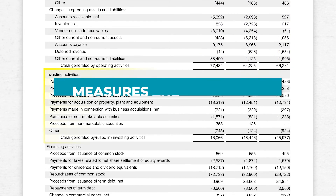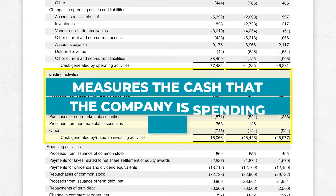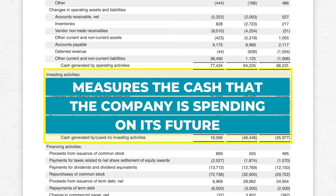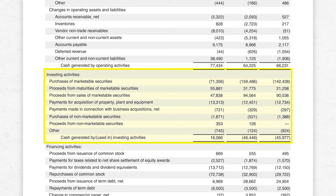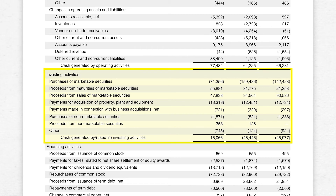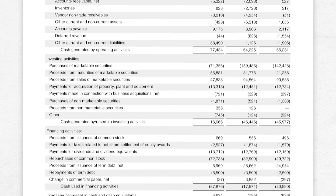The investing activities section measures the cash that the company is spending on its future. For example, buying delivery trucks or opening a new manufacturing facility would consume cash now, but these are the type of investments that will hopefully generate more cash in the future.